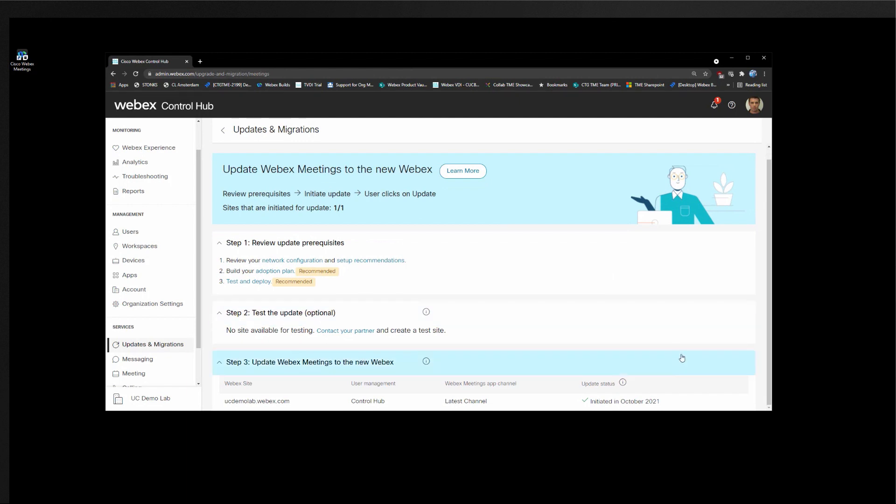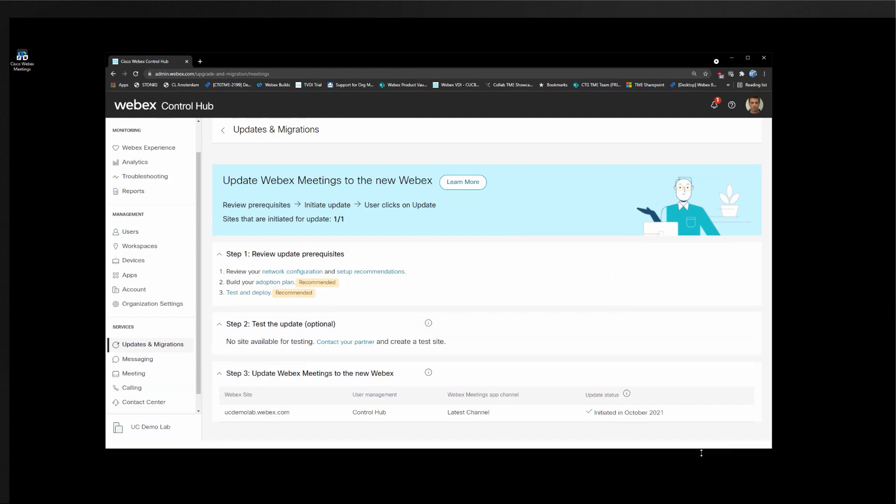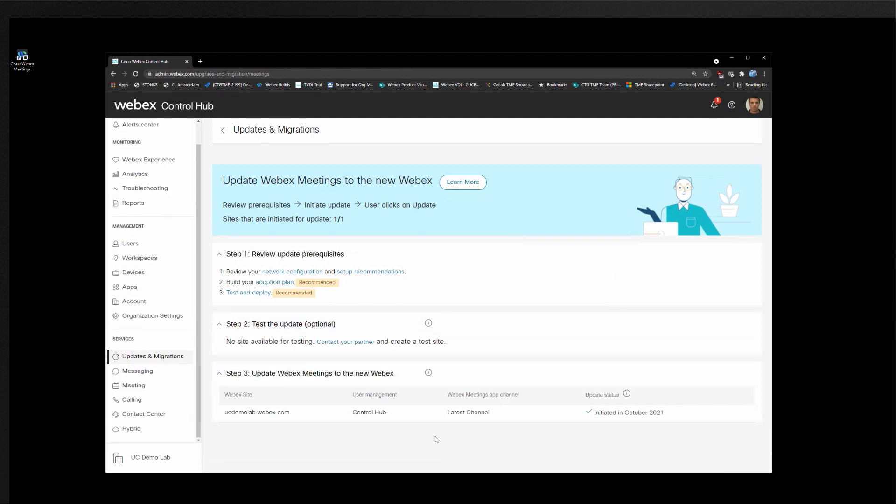So this is a beta organization. So this organization has been set to update in October 2021. So what this means any user in this organization using the Webex Meetings desktop application will be updated to the Webex app from October 2021.